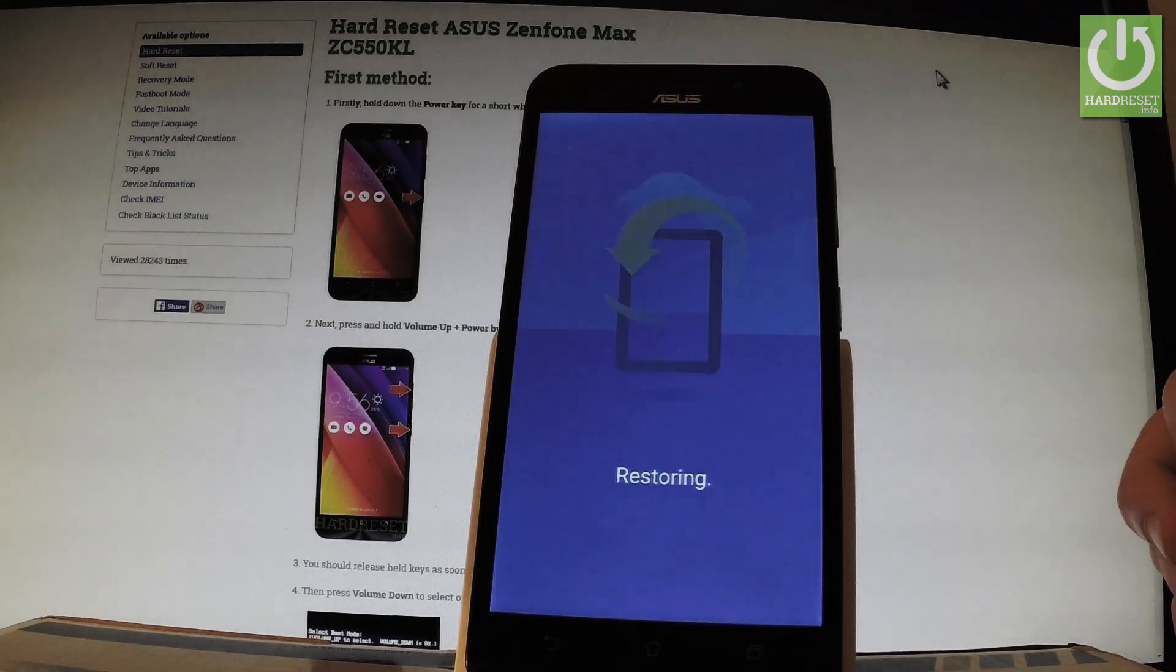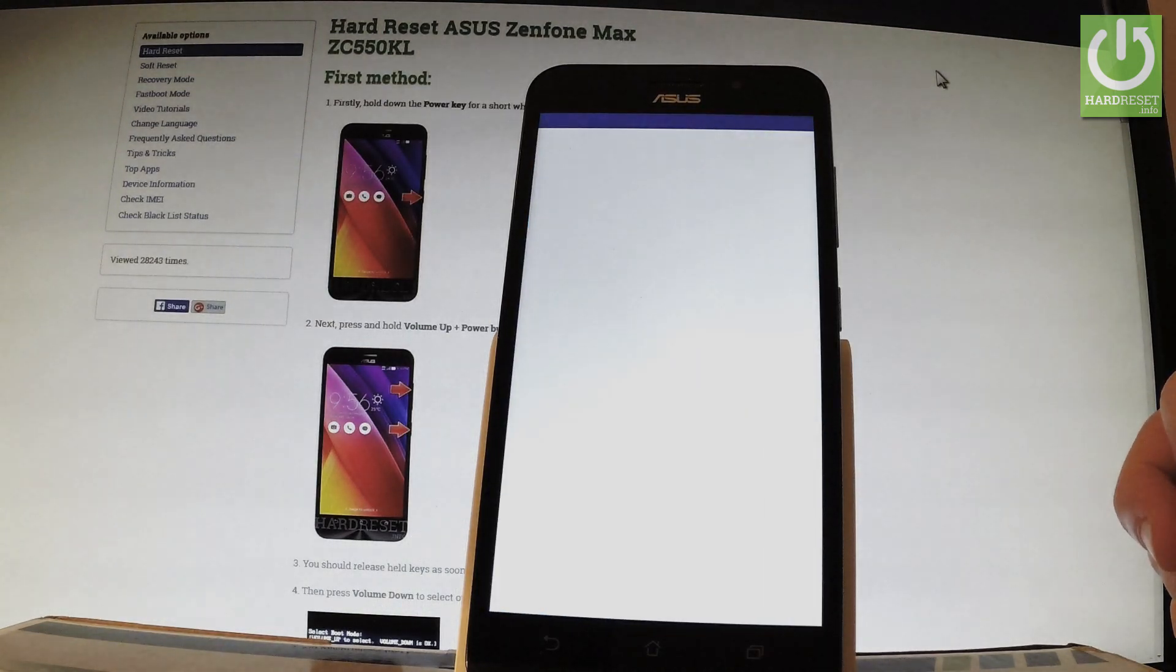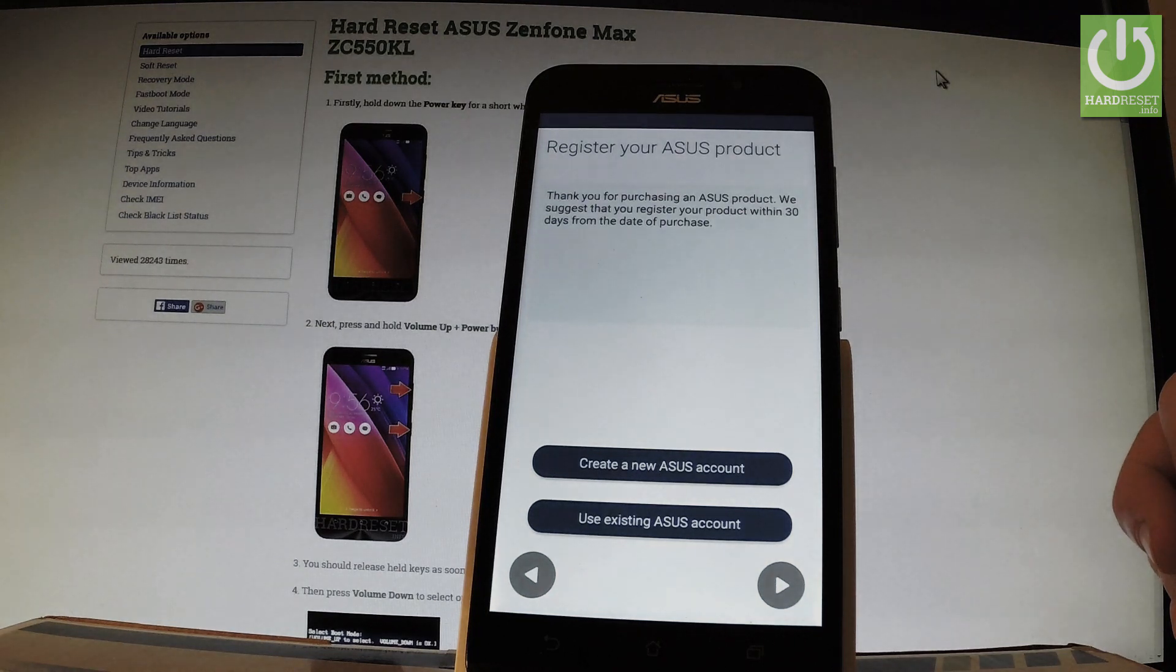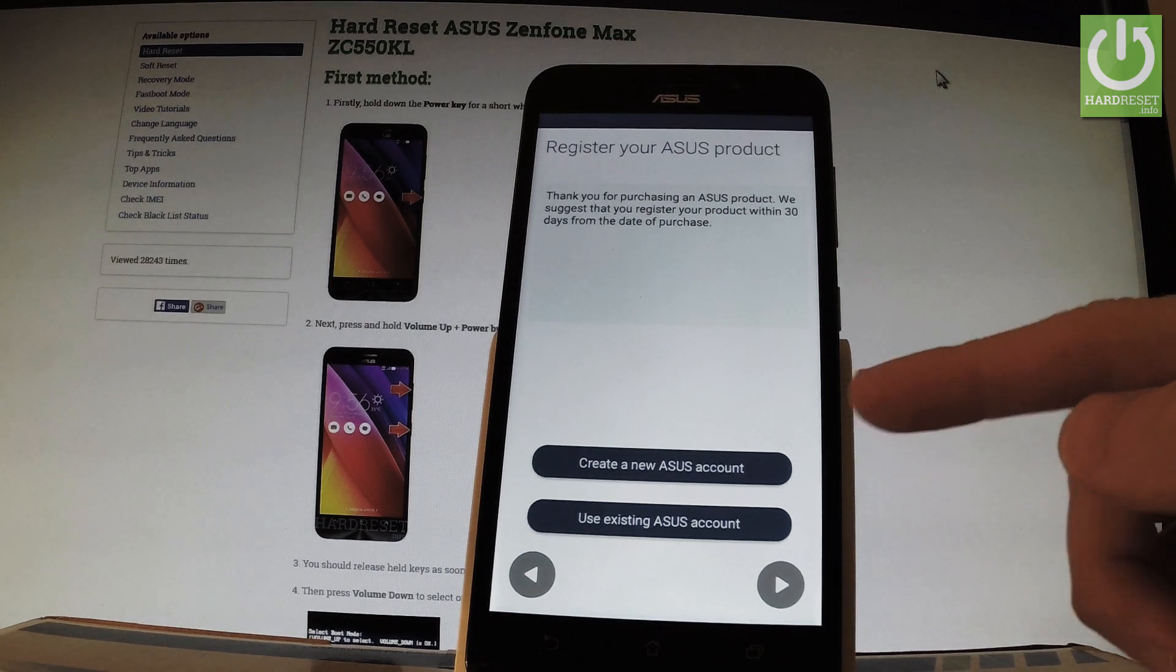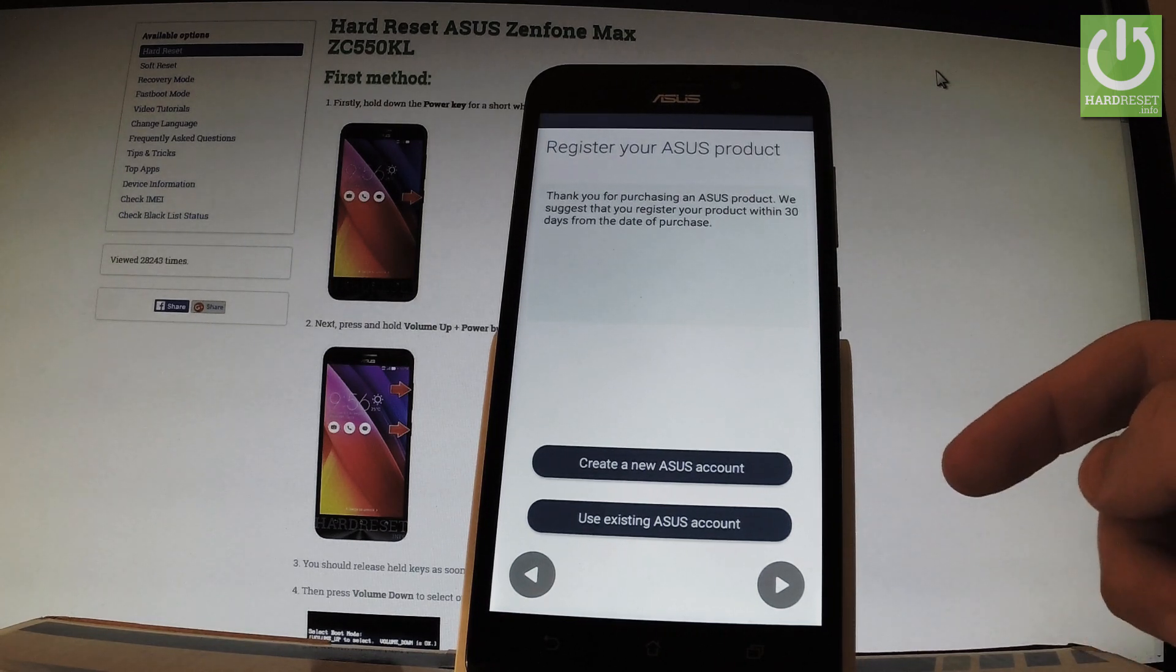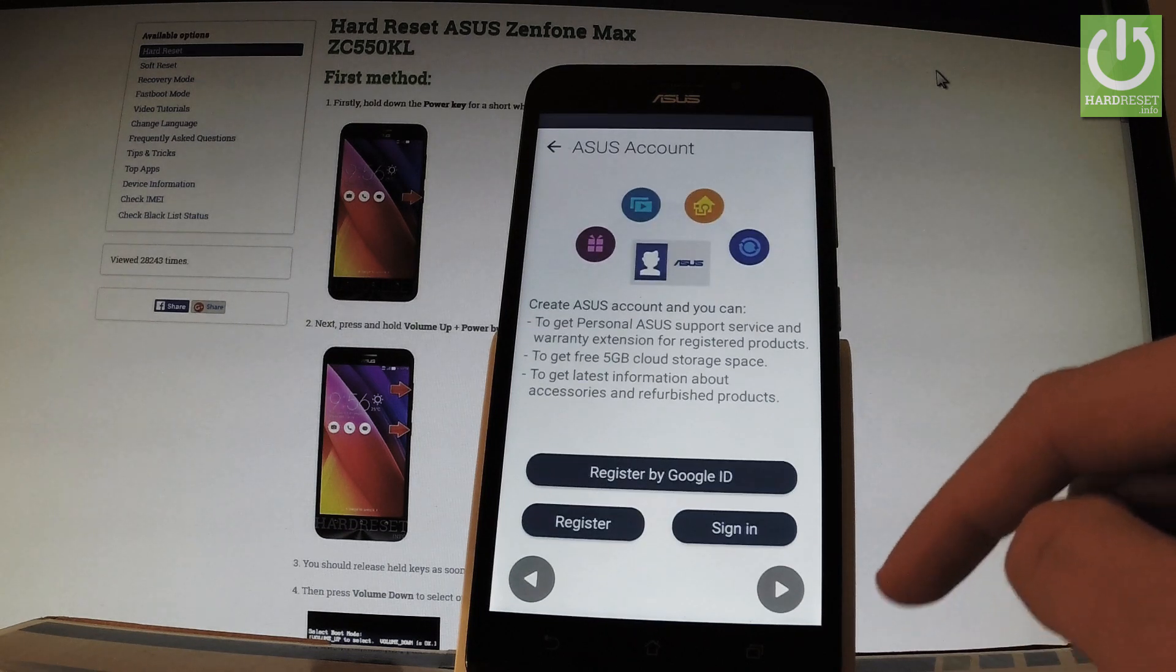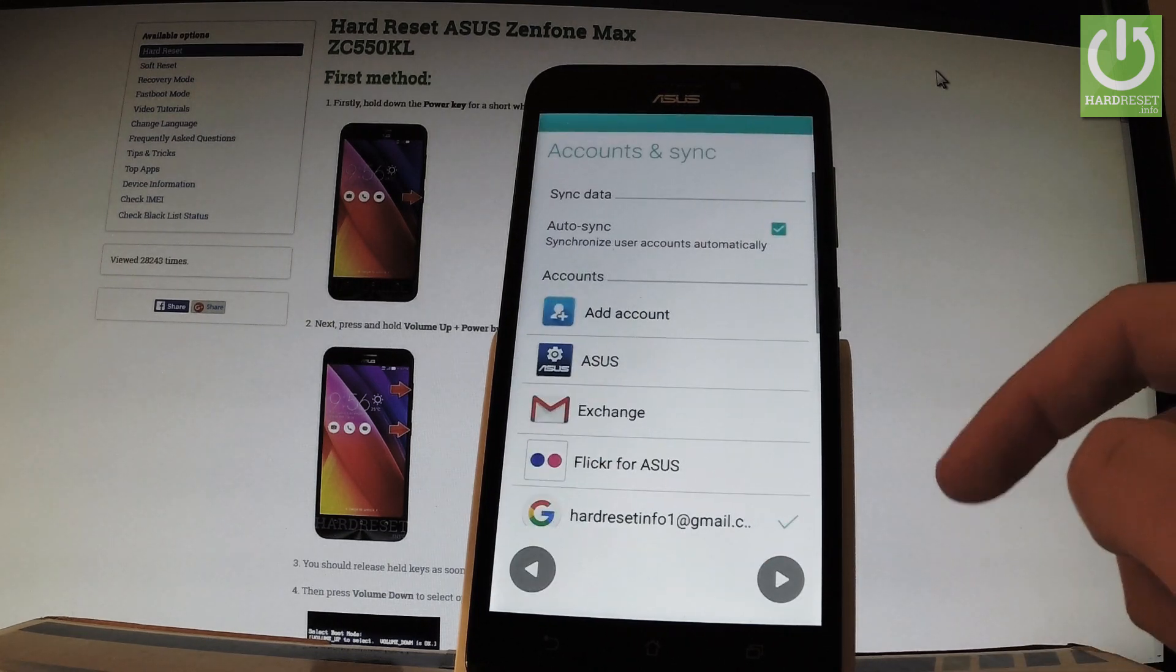Wait a couple of seconds while the device is restoring. You can register your Asus product by creating a new Asus account or using an existing account. You can also tap next here to bypass this step.